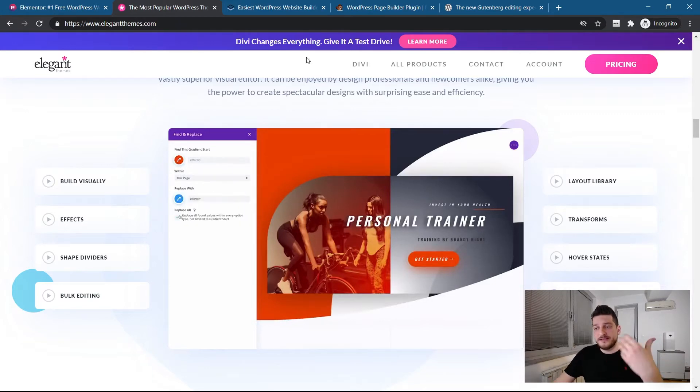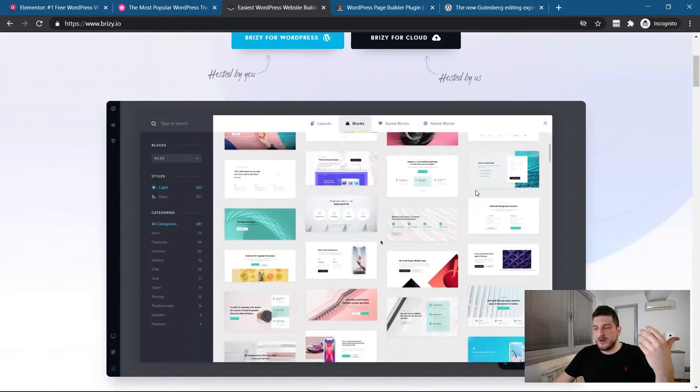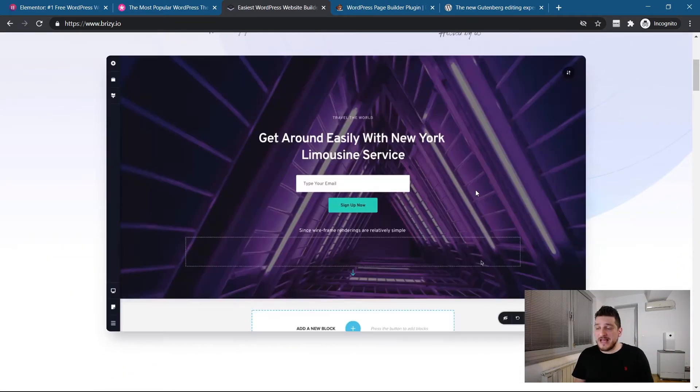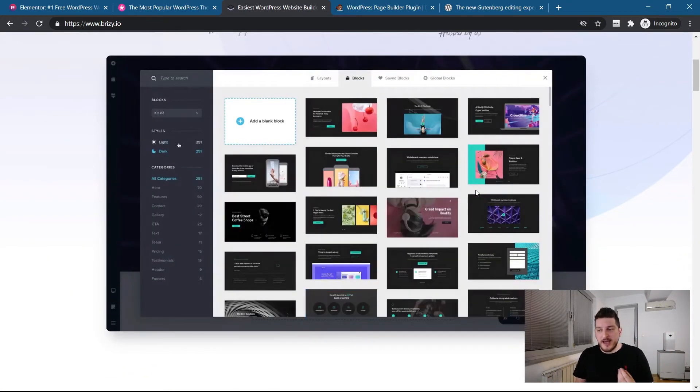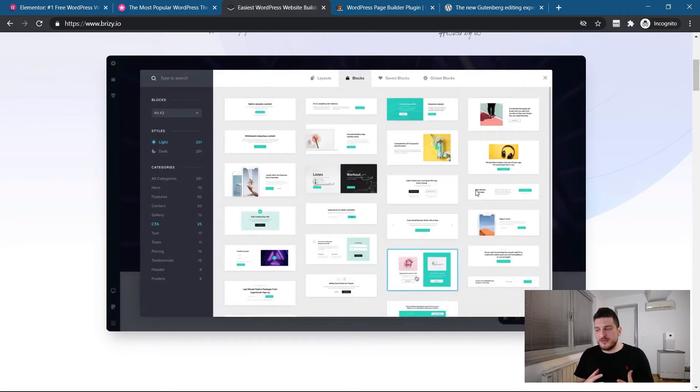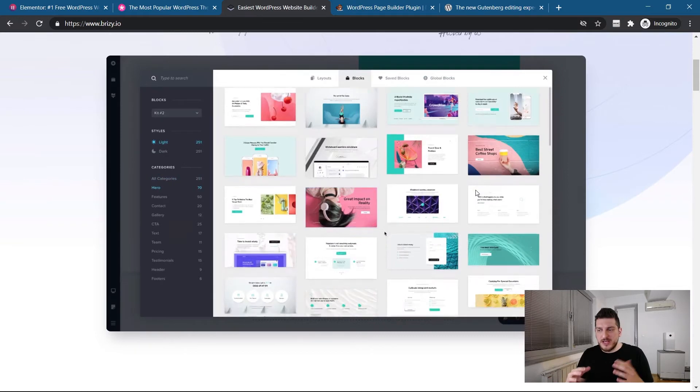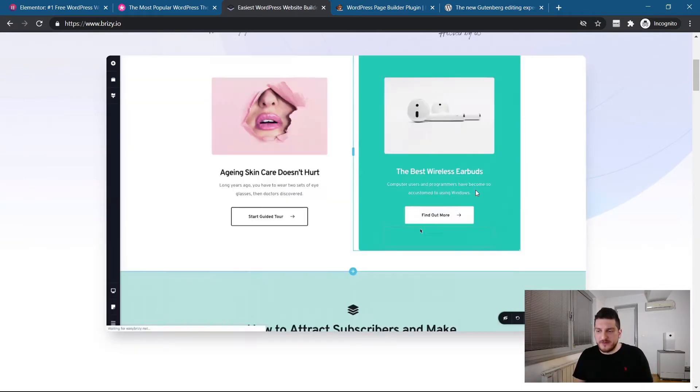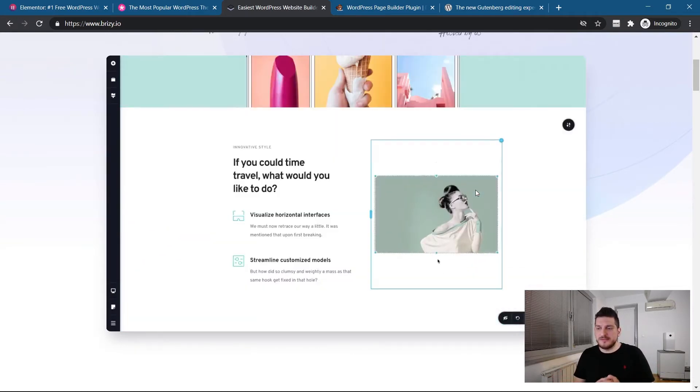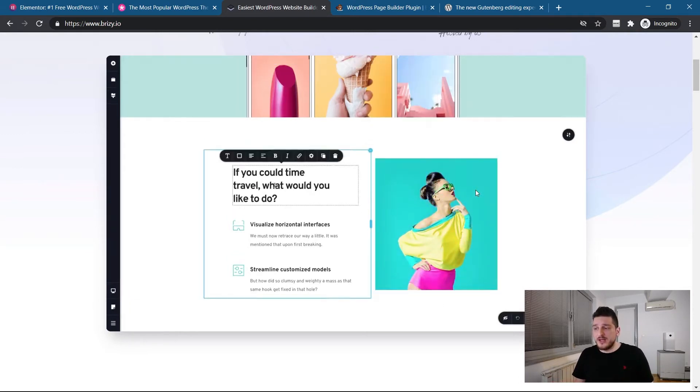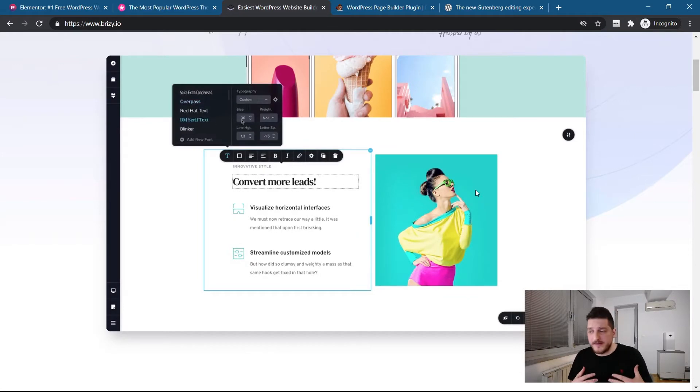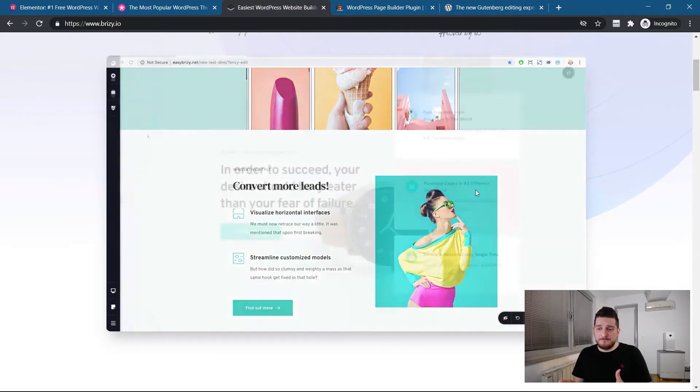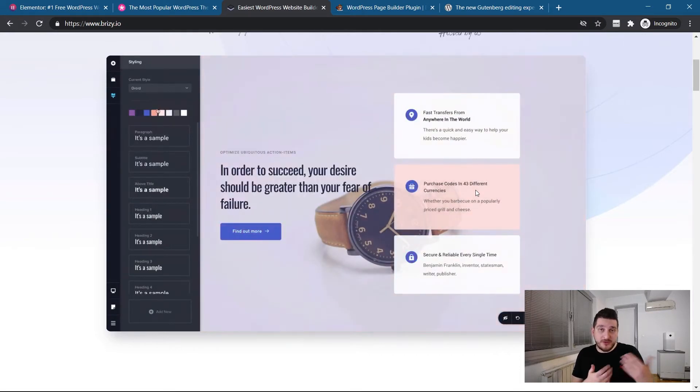So the third one is Brizzy. This is a new kid on the block. They, design-wise, I must say, they kind of overcome Divi and Elementor. They're the polished page builder. But they're new. They have lots of things to work on. They're lacking features from Elementor and Divi.